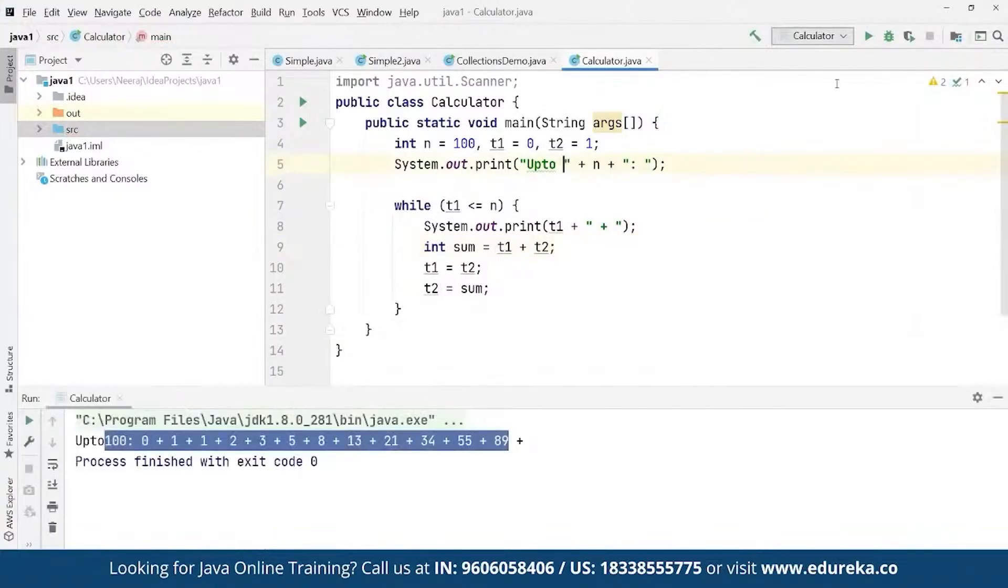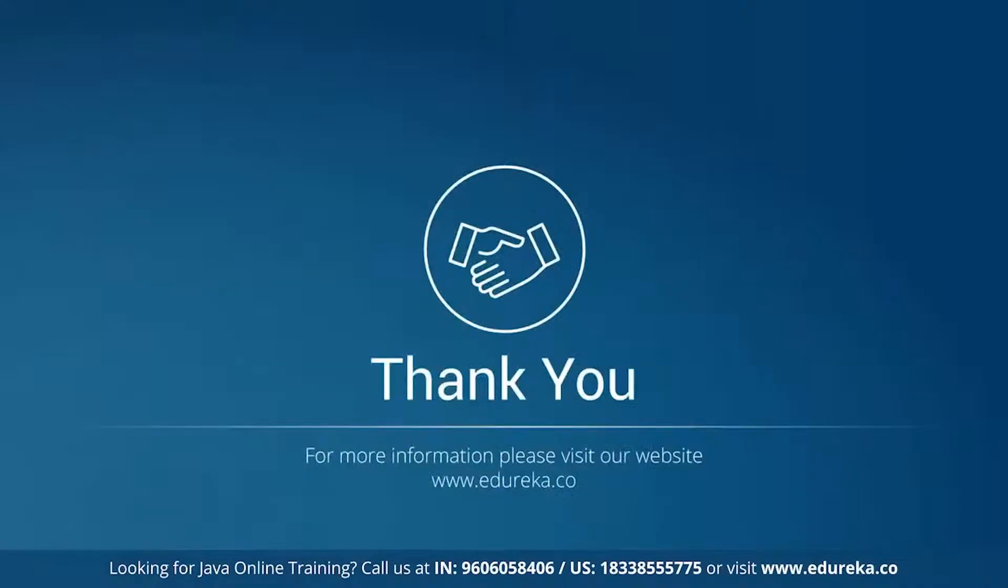So we can run this. All right. Thank you so much everyone and have a great day ahead. Take care. Bye bye.